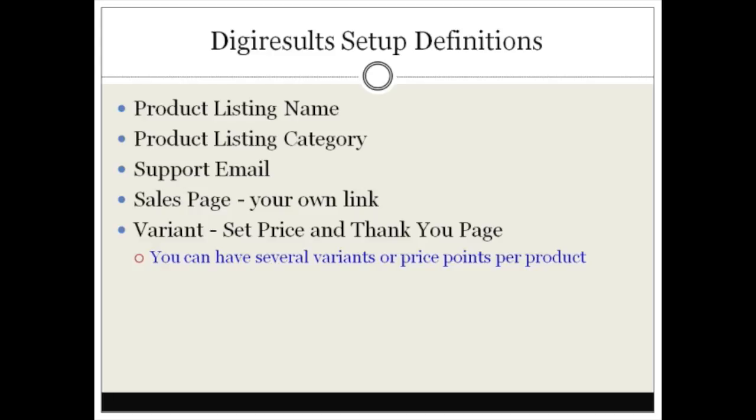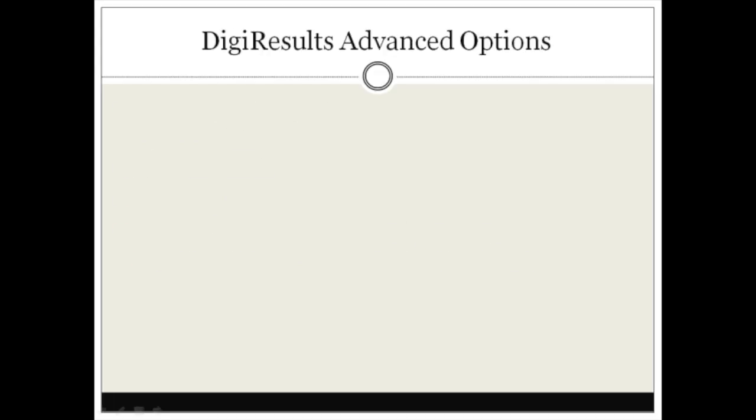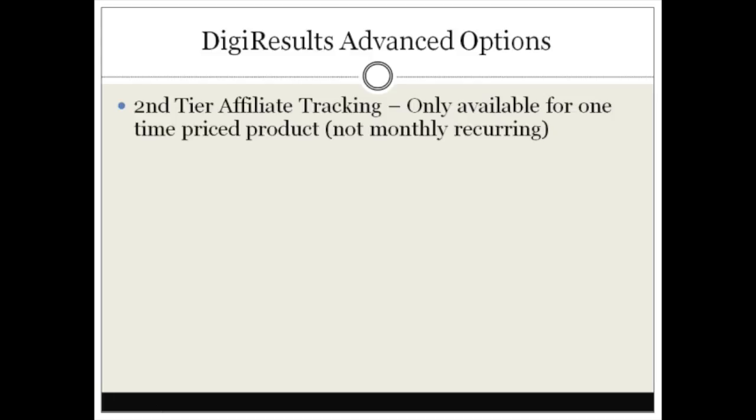Let's talk about the DigiResults advanced options so you know what to expect and what they provide. Second tier affiliate tracking basically means that if your affiliate promotes a product, they're going to get a commission, but if they refer somebody else who's an affiliate and they make a commission, then that first affiliate will make a commission every time the second affiliate makes a commission. That's what we call second tier affiliate tracking, but be aware that this is only available for one-time priced products, not for any type of recurring monthly product.